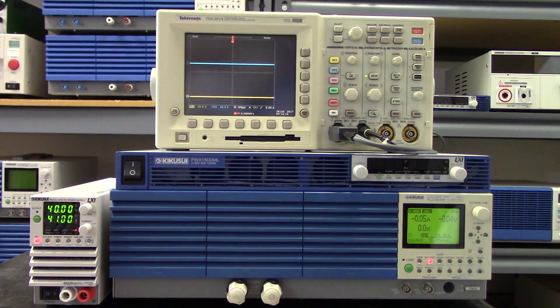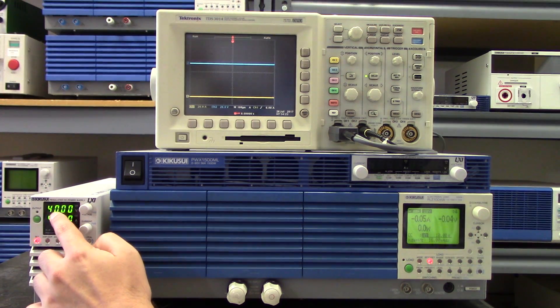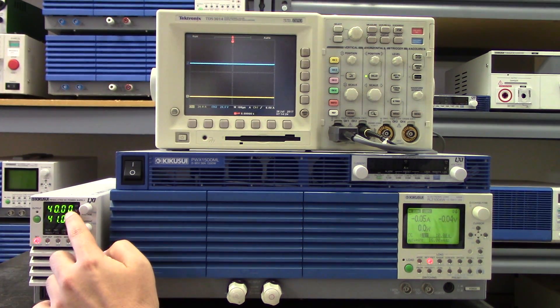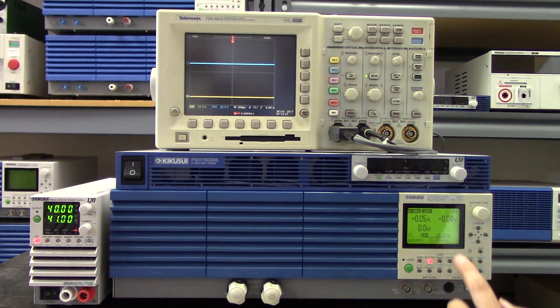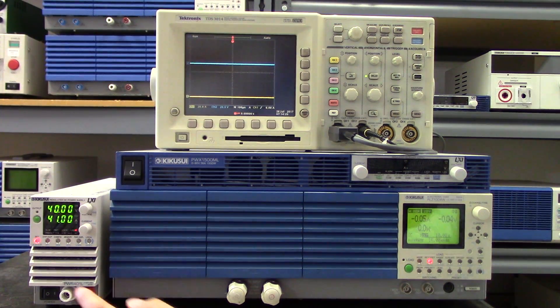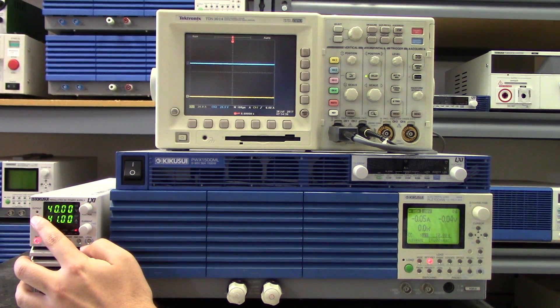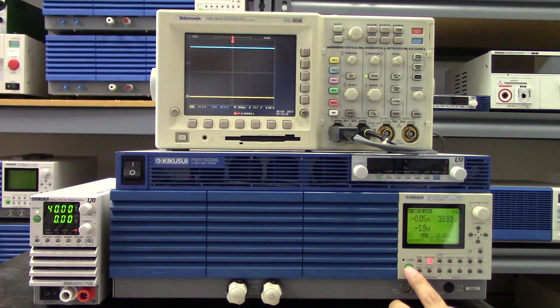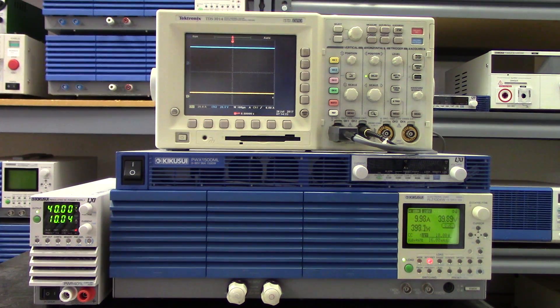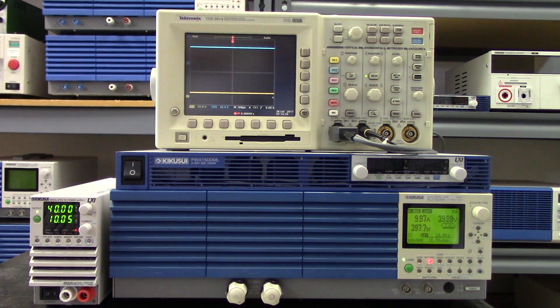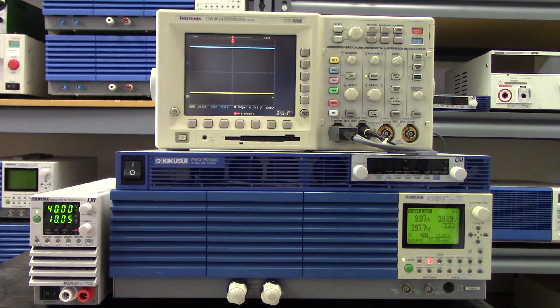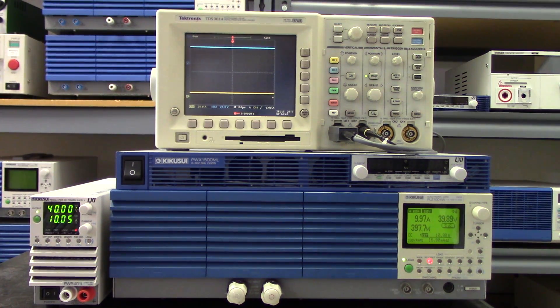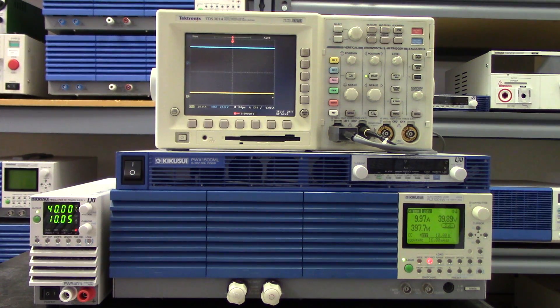So we've set this PWR-401L to output 40 volts and have this PLZ-DC electronic load sink 10 amps. As you can see on the scope, this power supply is outputting 40 volts and the e-load is sinking 10 amps, so it's outputting 40 volts, 10 amps at 400 watts.